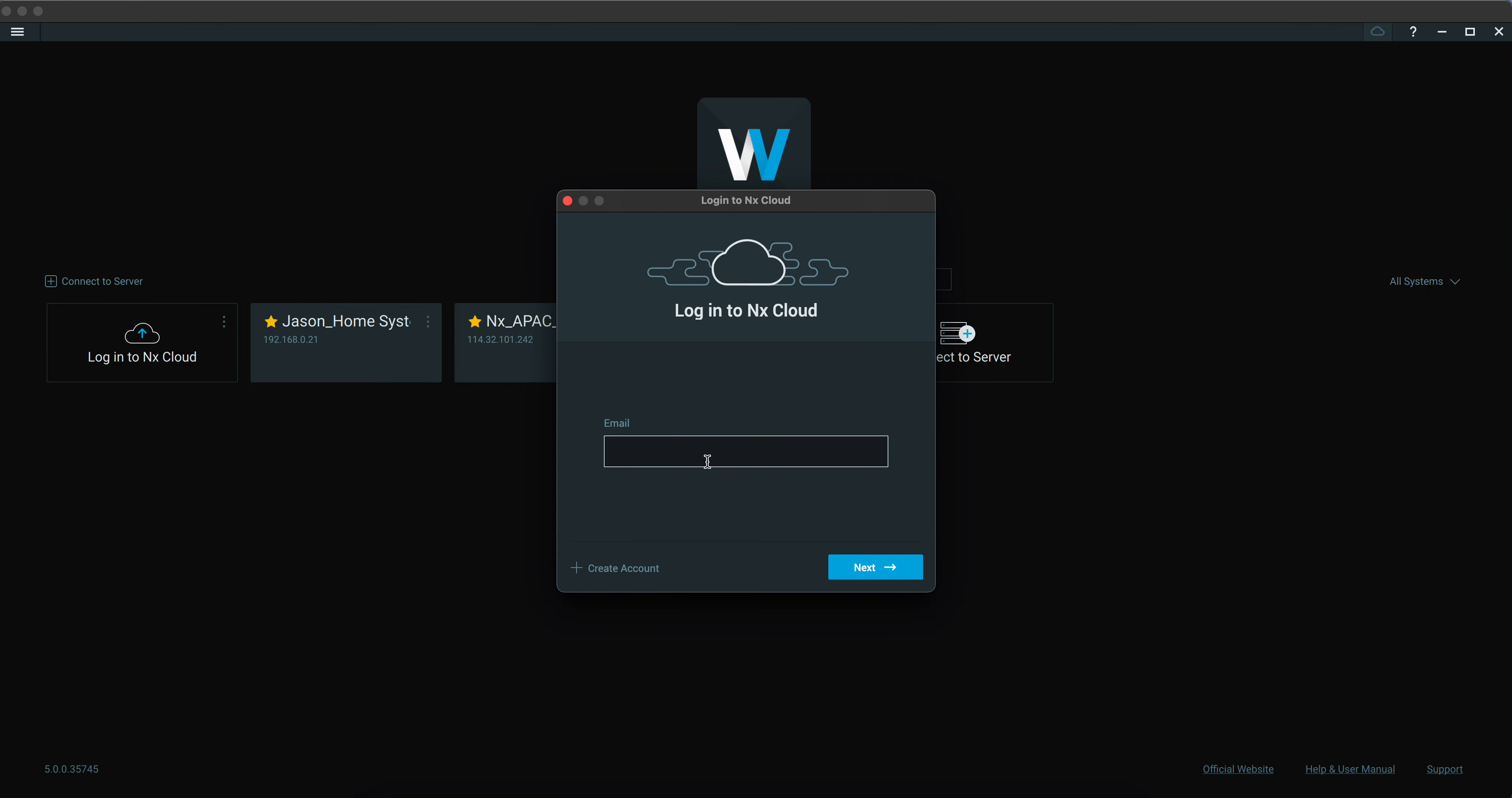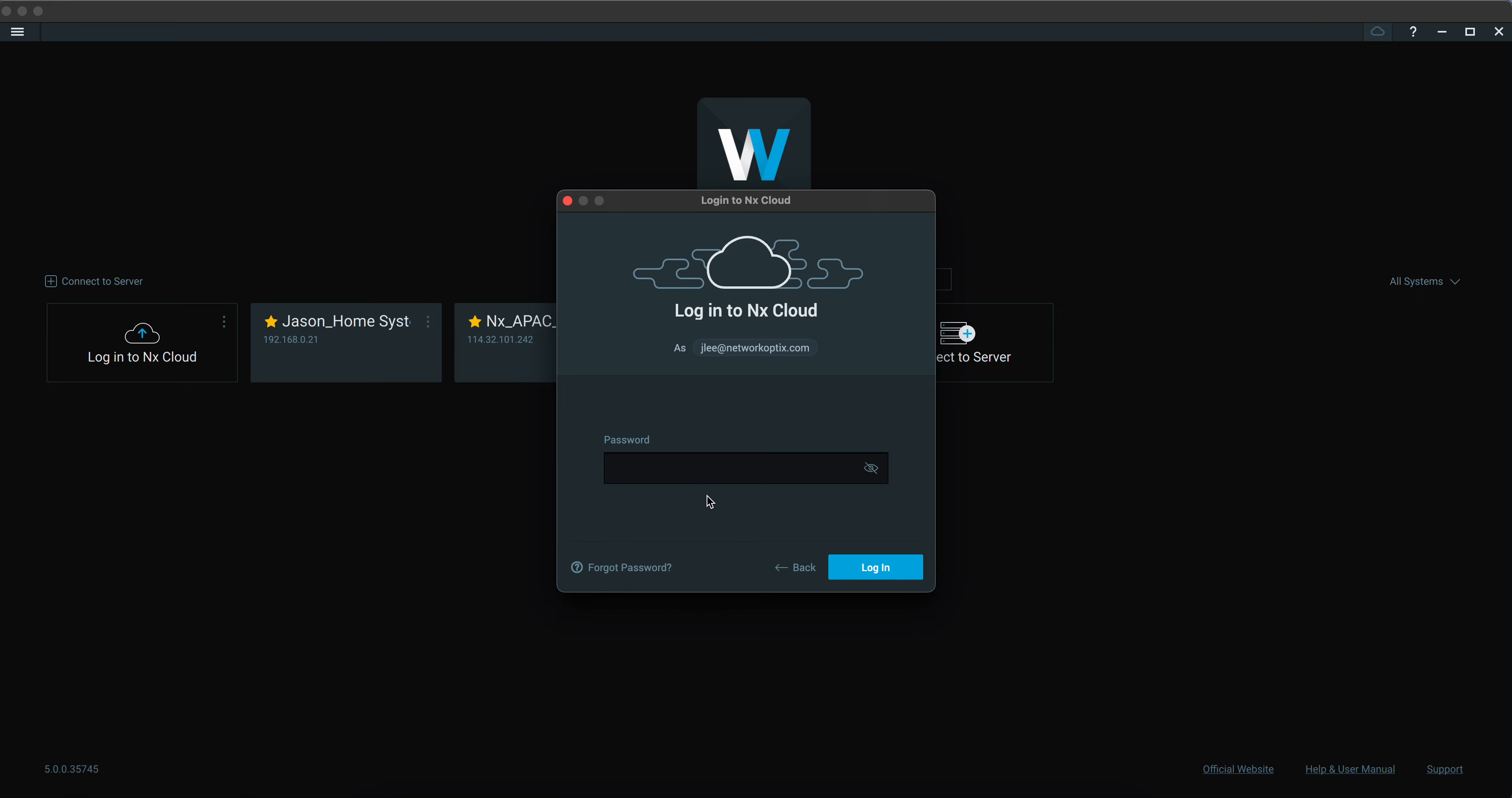When you connect to your NX Cloud account, you need to key in your password to your NX Cloud. I have enabled two-factor authentication when I want to log in to my NX Cloud account.